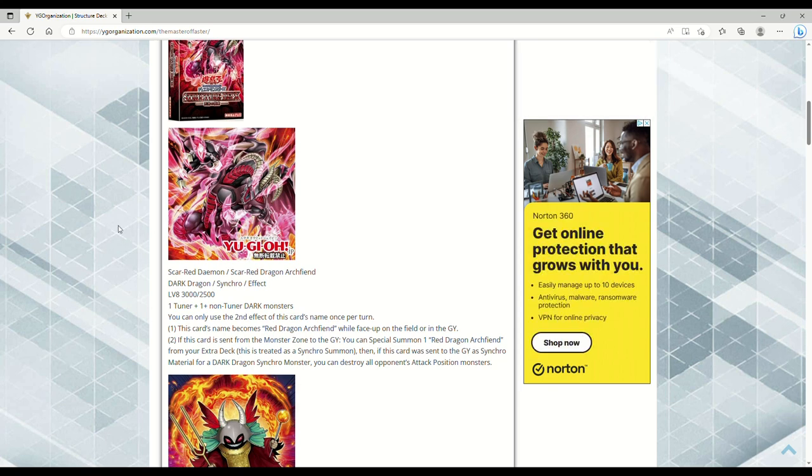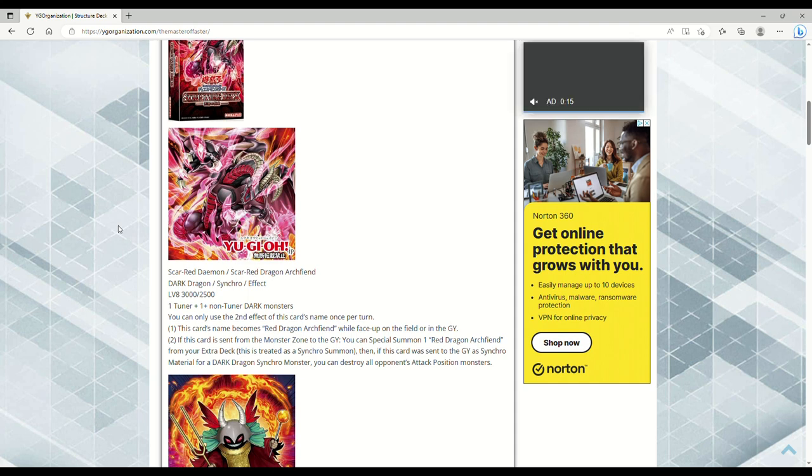The first one we have here is Scar-Red Dragon Archfiend. That's some badass artwork. Dark Dragon synchro effect monster, level 8, 3000 attack, 2500 defense. One tuner plus one or more non-tuner dark monsters. I think the majority of the Resonator monsters, if I remember correctly, since I was looking at it a little bit ago, are all dark, so that's fine.